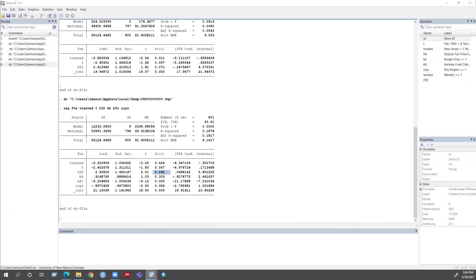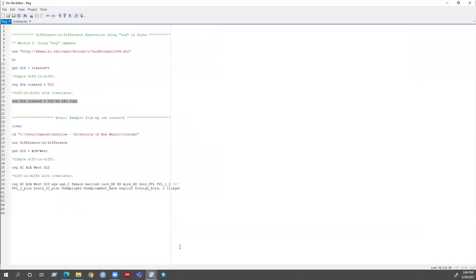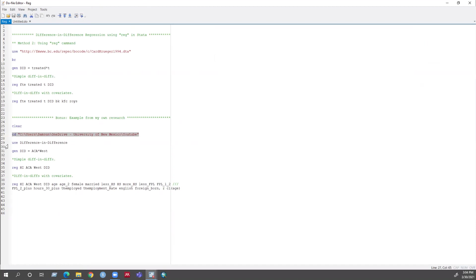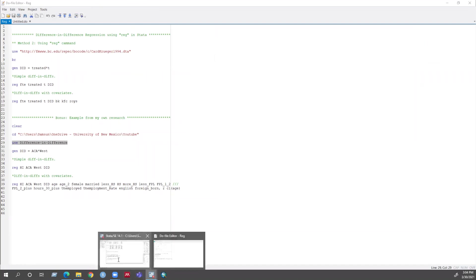I think this video might be helpful for you guys to run the difference-in-difference regression using the reg command. Now I want to show you an example from my own research. Let's clear the previous data and open the new data and browse.